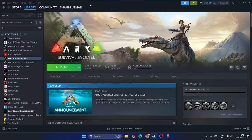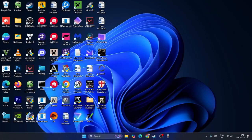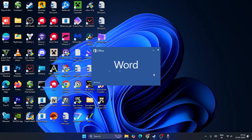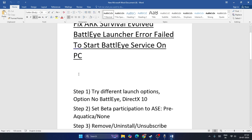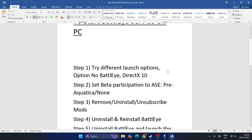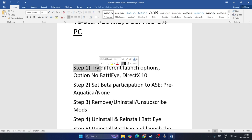Hey guys, welcome back to another video. In this video I'm going to talk about how to fix ARK Survival Evolved having an issue with BattlEye launcher error — failed to start BattlEye service on a PC — and how we can fix this error. Let me directly get into the steps.